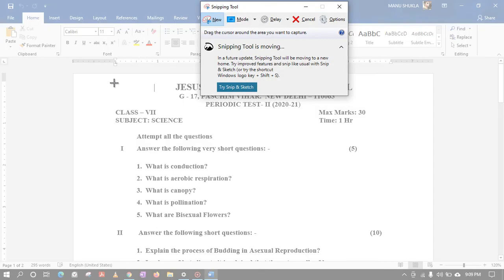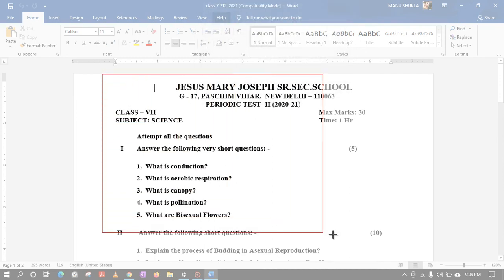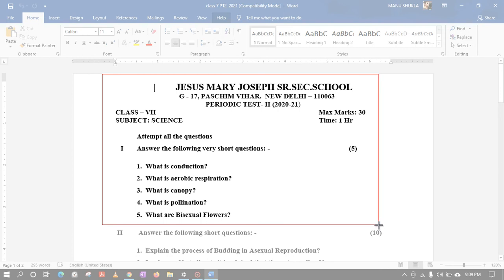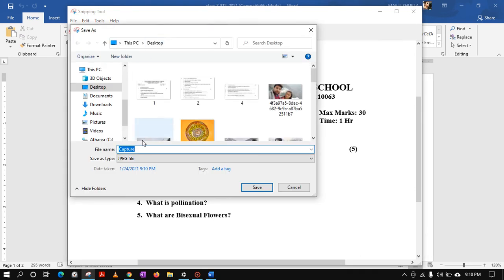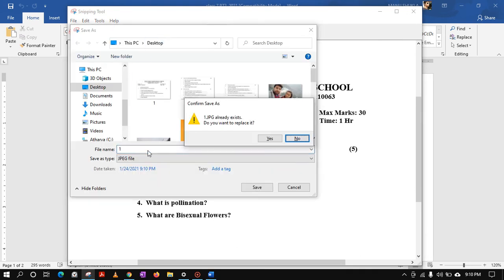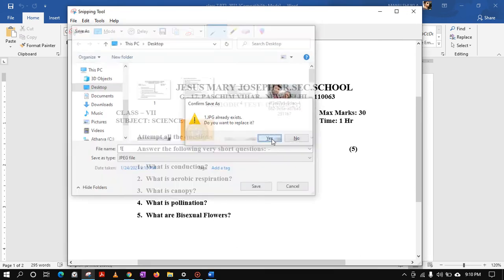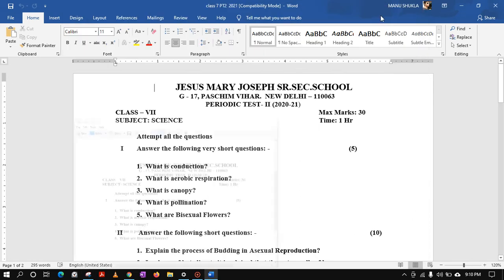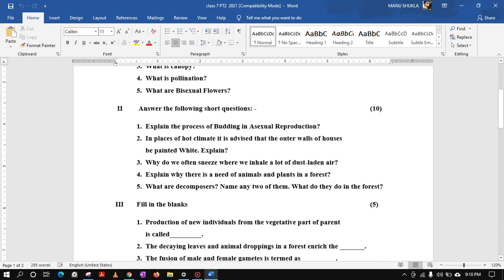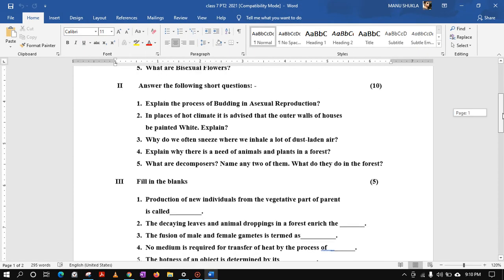Now you can see the screen becomes blurry. Now you are ready to take the snip like this. So I will just go for this part first, so this part is quite easy to read also. Let's save it as the first file. Let me call it one. Okay, one is done.